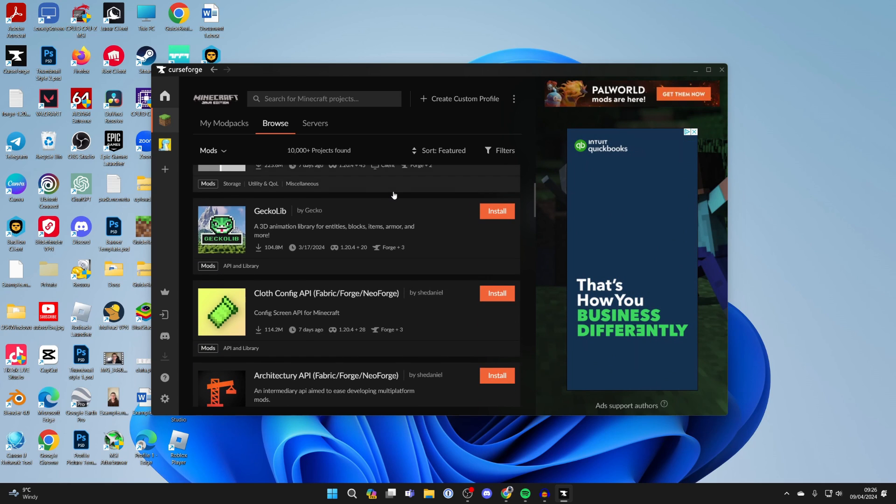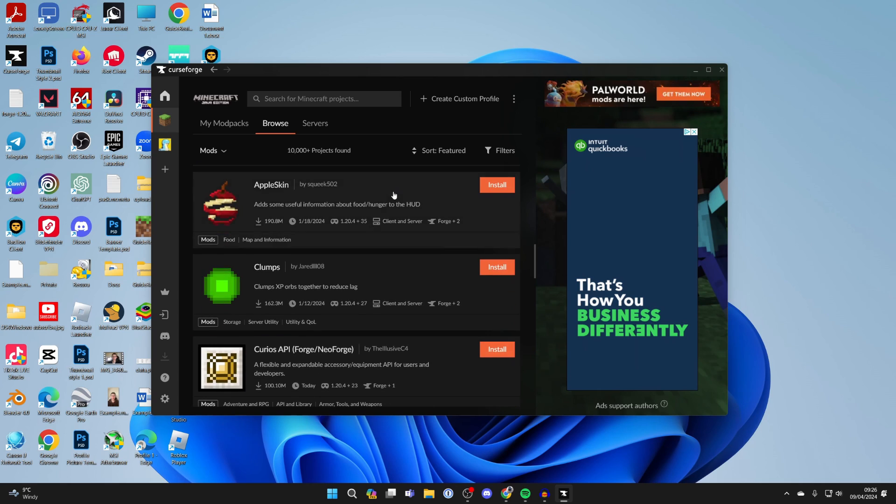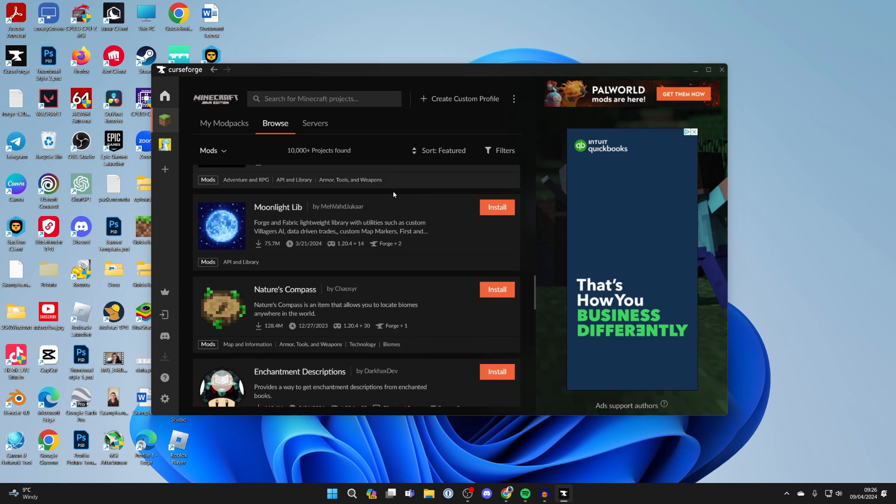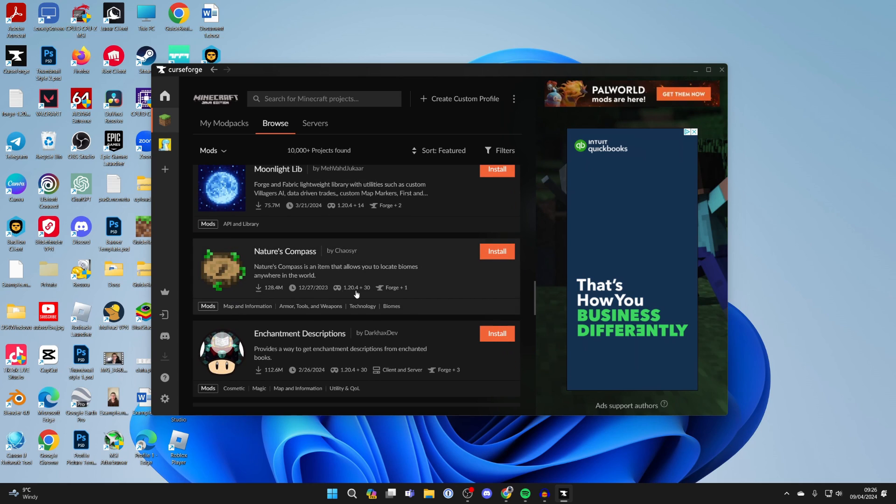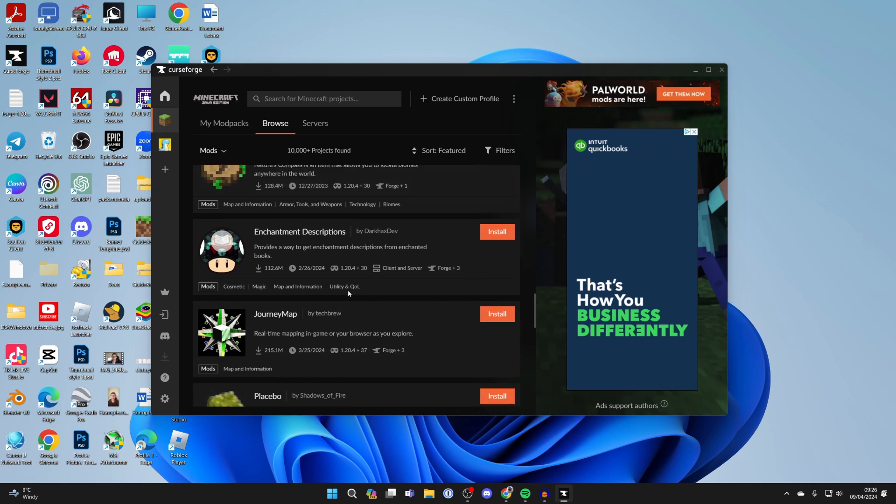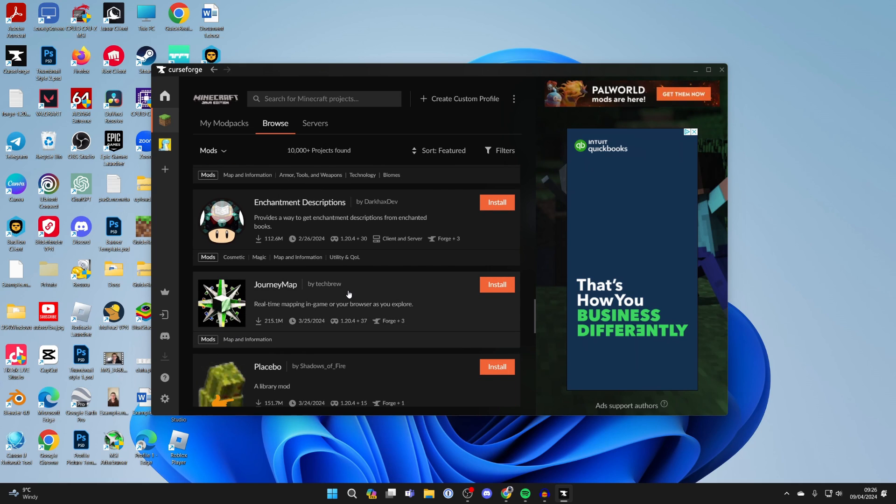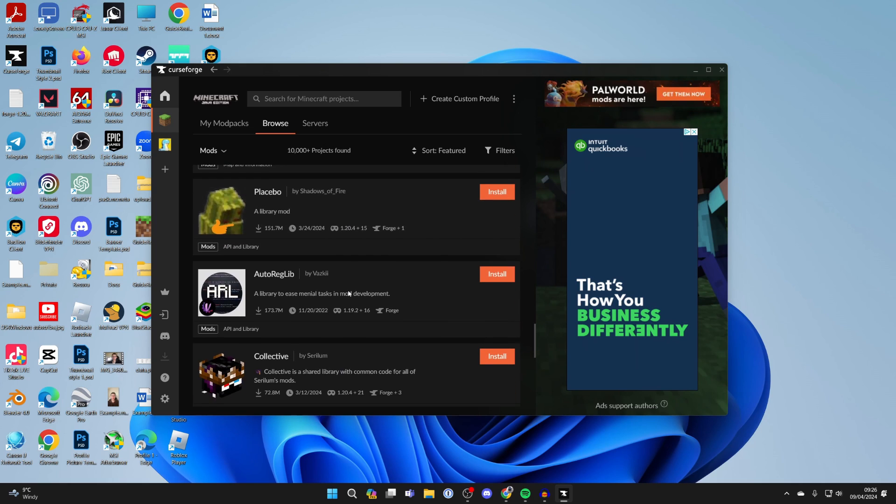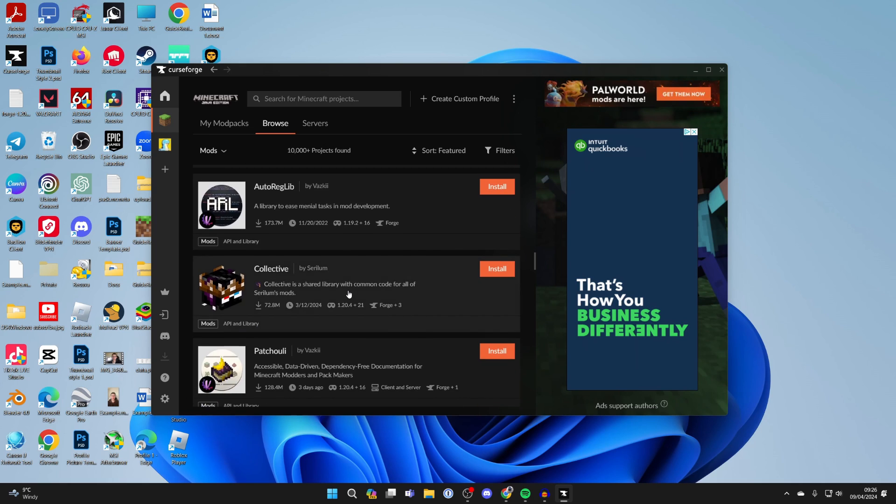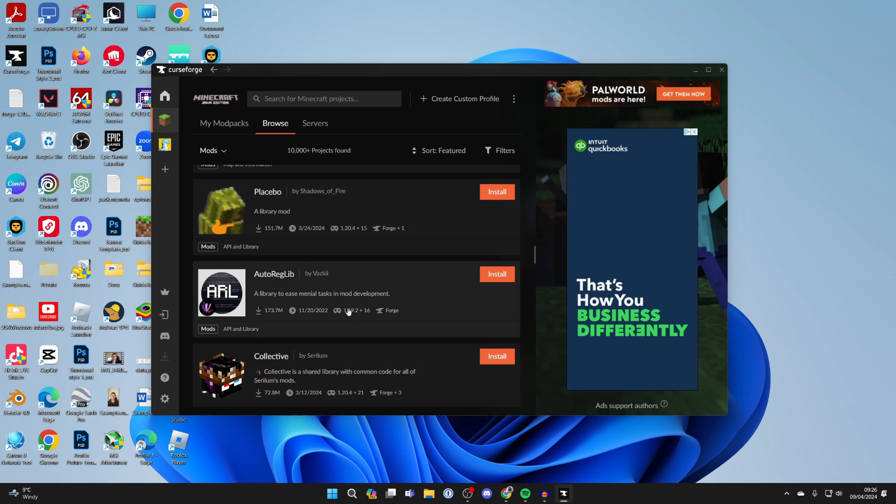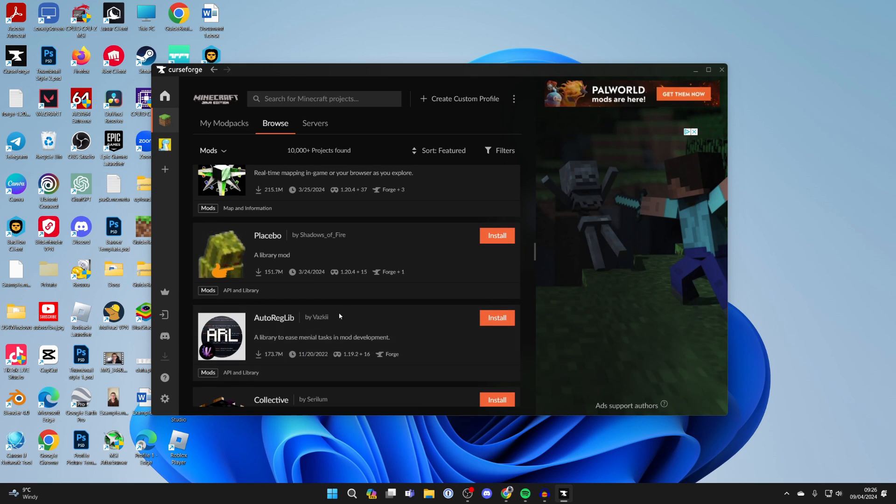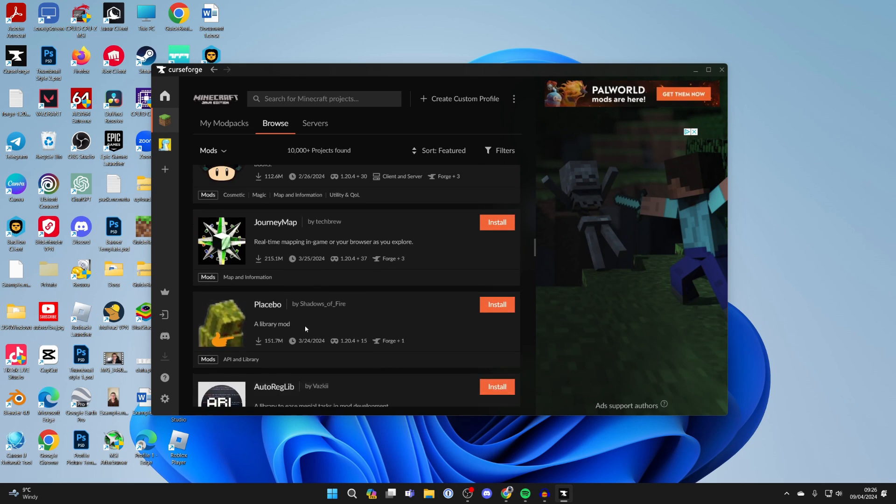One thing you should know is that mods can be for different versions of Minecraft, and you can see the version just here. This is for up to 1.20.4, but some are for older versions of Minecraft.